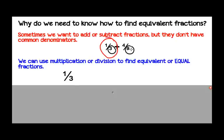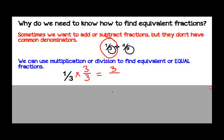We can do that by using multiplication. We can multiply by 3 in the denominator and 3 in the numerator. When we're finding equivalent fractions, it's important to remember that whatever we do to the denominator, we have to do the same thing to the numerator. So we would multiply the numerators: 1 times 3 is 3. And we would multiply the denominators: 3 times 3 is 9. Now we have changed one-third to three-ninths.